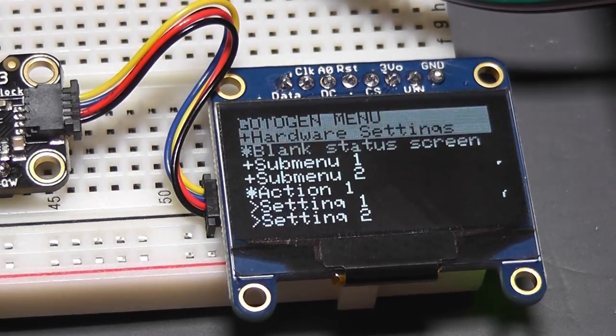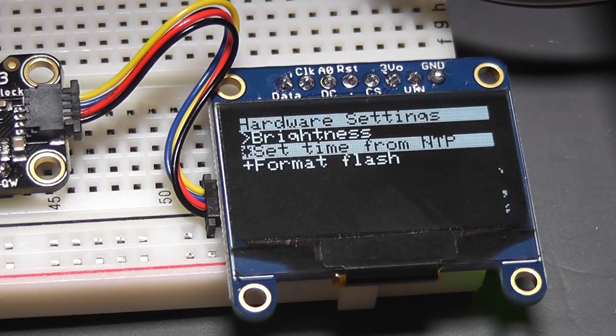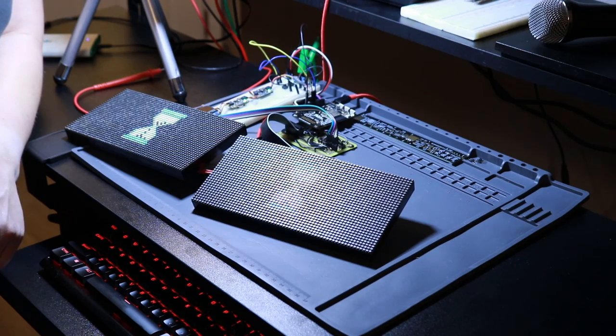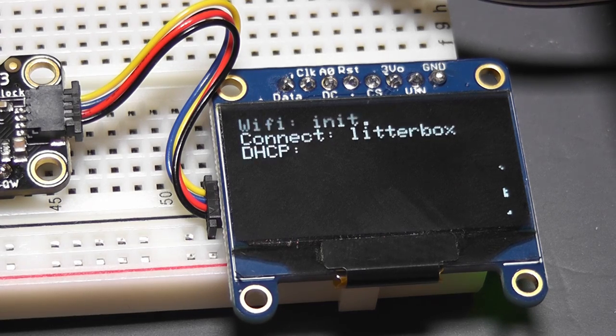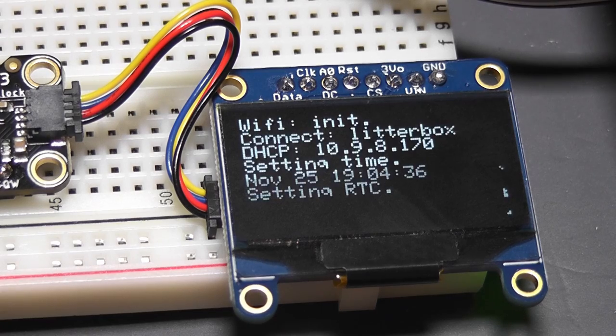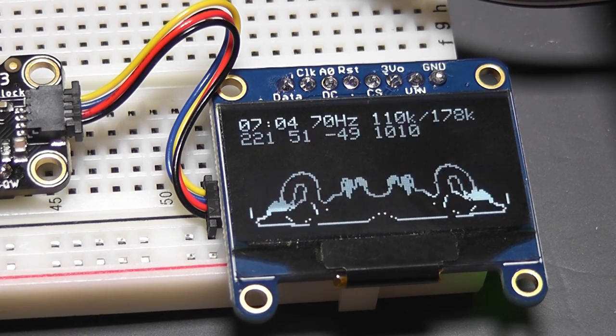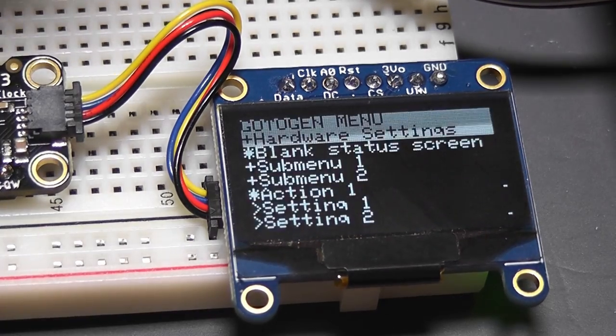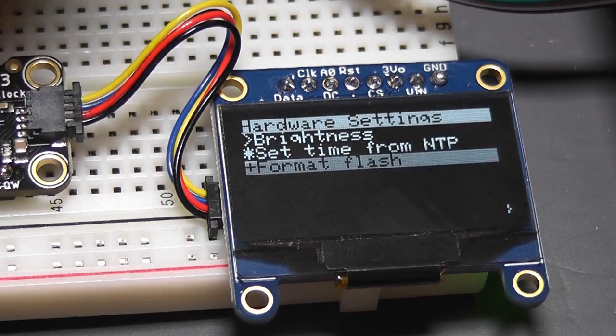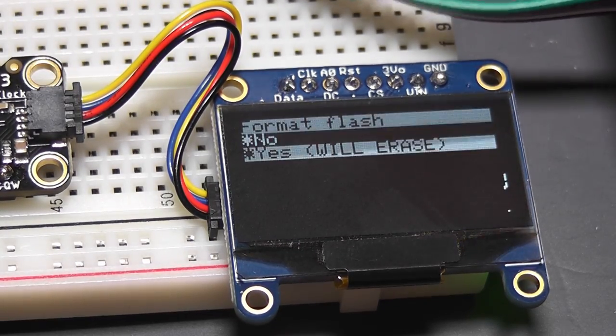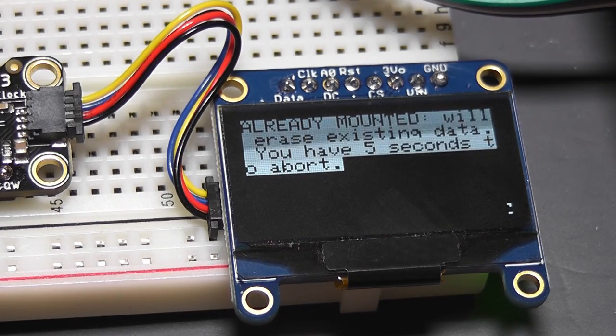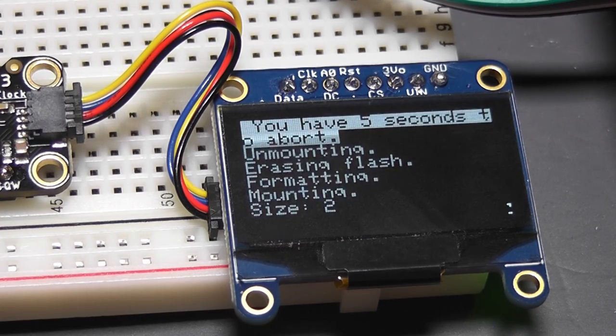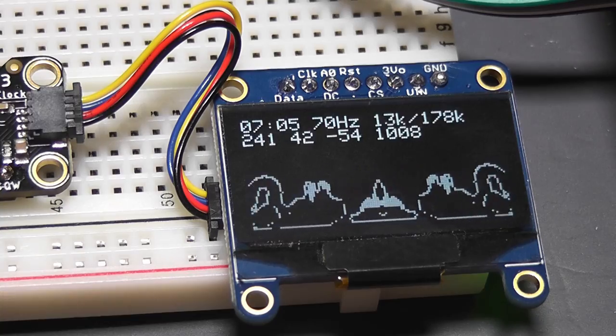Well, anyway, back to the menu. So hardware settings, there's the brightness, there's set time from NTP, which does what it says. It turns the hourglass logo back on and it can use this display for log messages. So it's just going to reset the clock. It sets the RTC, and then after a few seconds, it goes back to how it normally is. And the last thing in here, which is safe to do right now, because I'm not actually storing anything on it, is format flash. You go down to yes. And then it waits five seconds, just in case, needs to wait, but then it erases it, formats it, and just continues on.